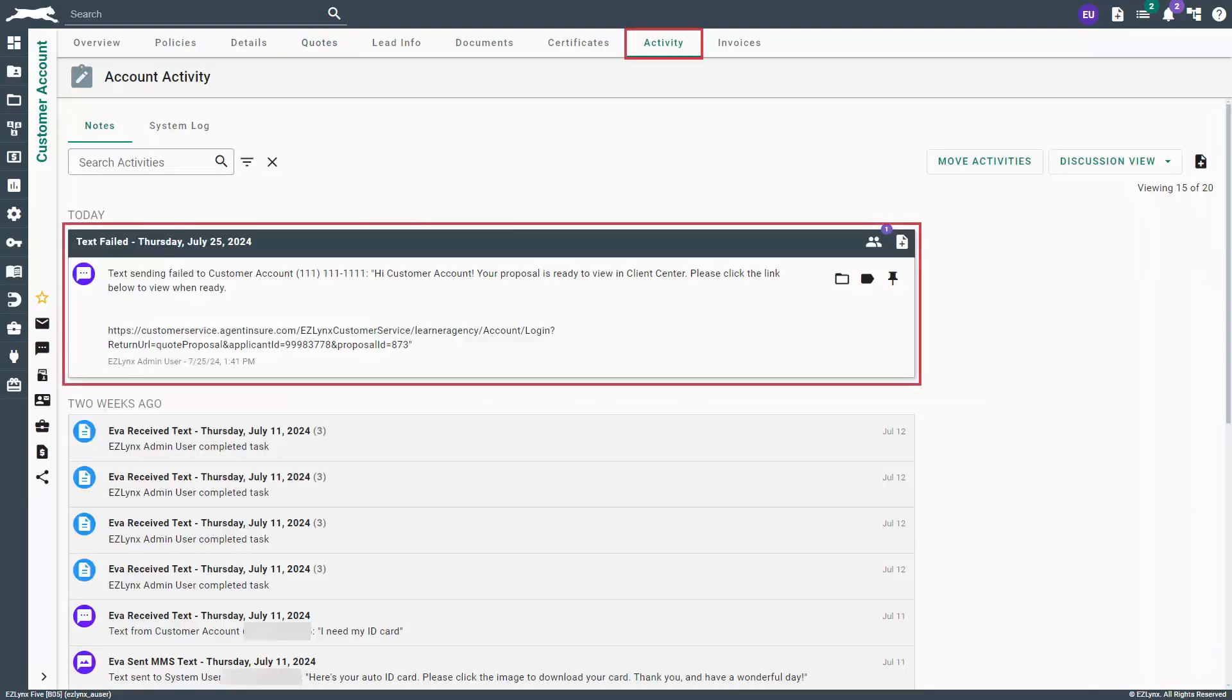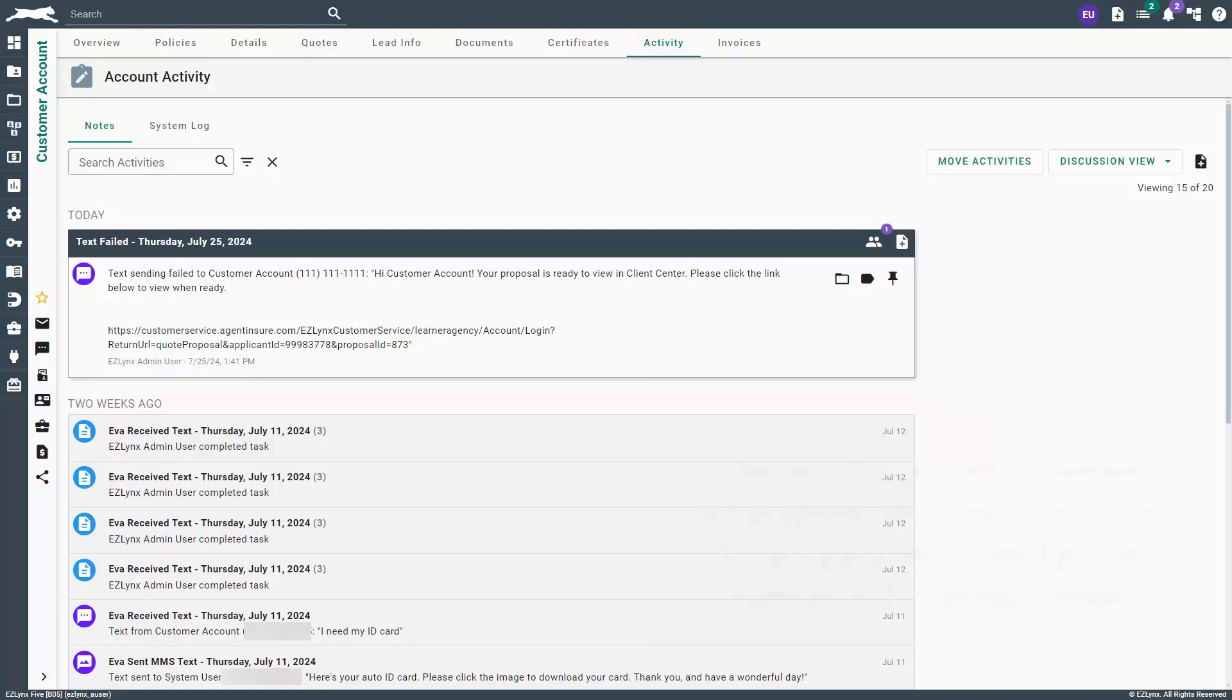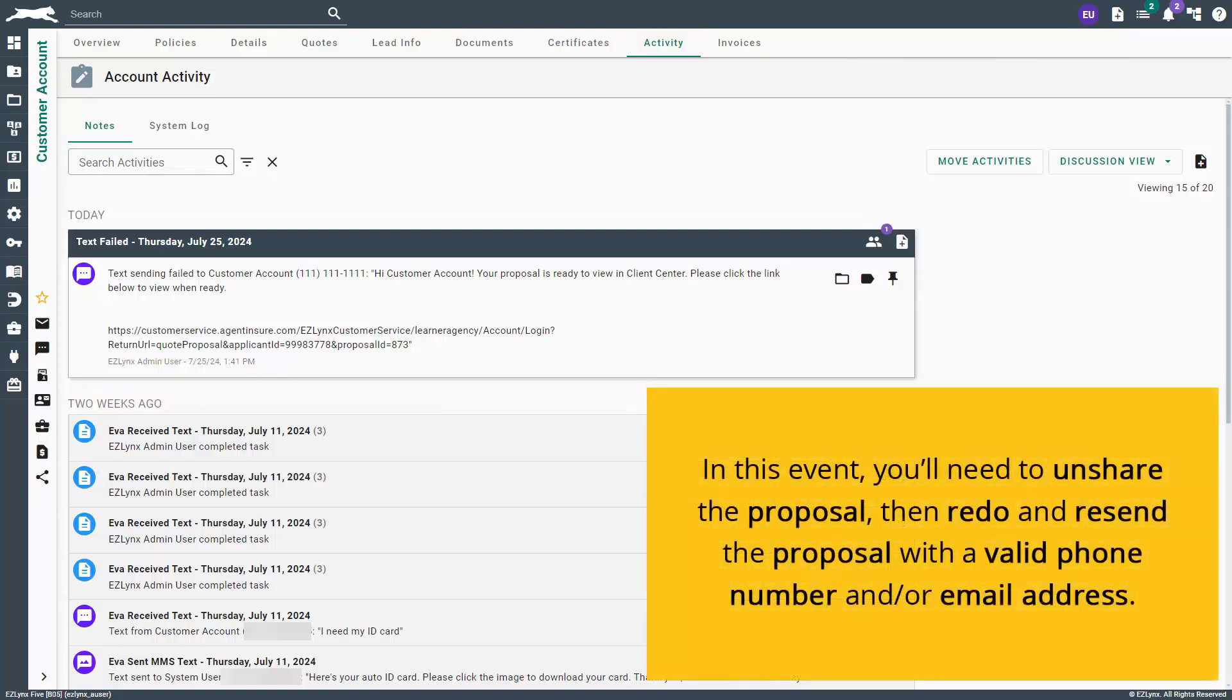If the phone number and or email address entered are invalid, the system will state that it failed to send within the Activity tab of the customer's account. In this event, you'll need to unshare the proposal, then redo and resend the proposal with a valid phone number and or email address. More on how to unshare a proposal later in the video.